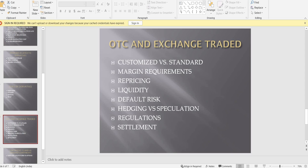Daily repricing in exchange-traded derivatives increases liquidity, as people can easily enter and exit trades. In an OTC market, liquidity is low — if you and I are in a trade and I want to exit, I have to find someone willing to take my position with you, which is not easy. In exchange-traded derivatives, if I want to close my position, I simply tell my broker, and the broker arranges someone to take my place.